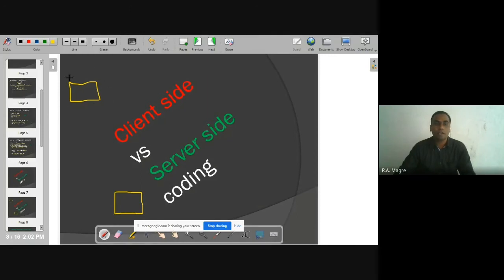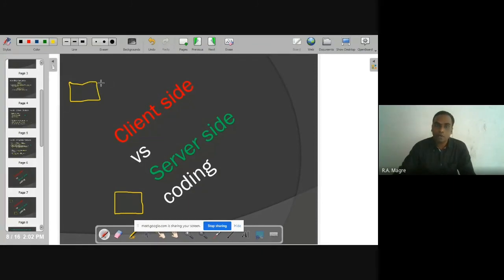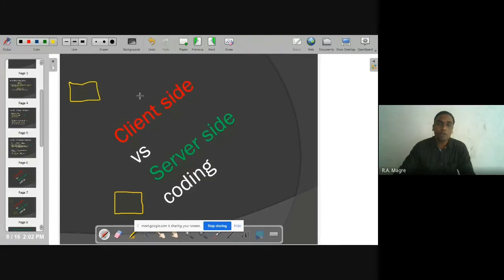The server depends on which server-side scripting language you use. Code that the browser can understand and execute is called client-side code. Code that the browser cannot understand — the server understands that code, executes and processes it — such code is called server-side code.